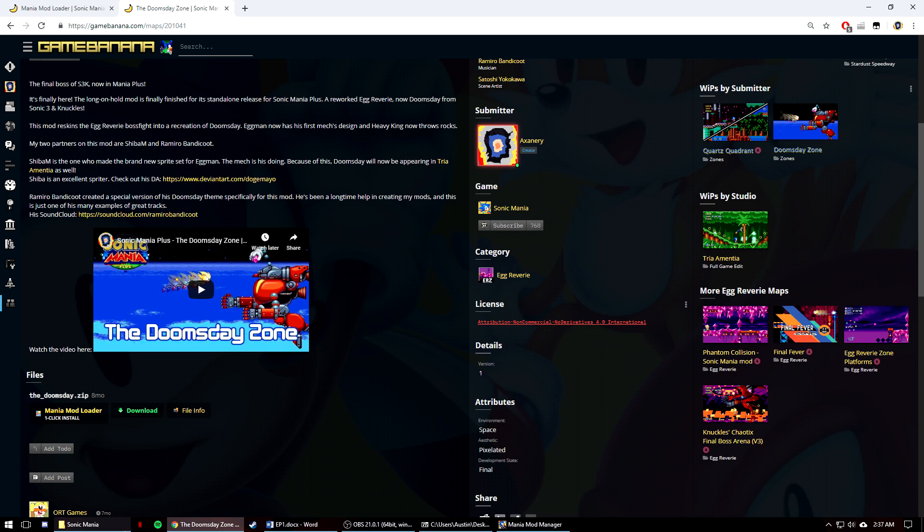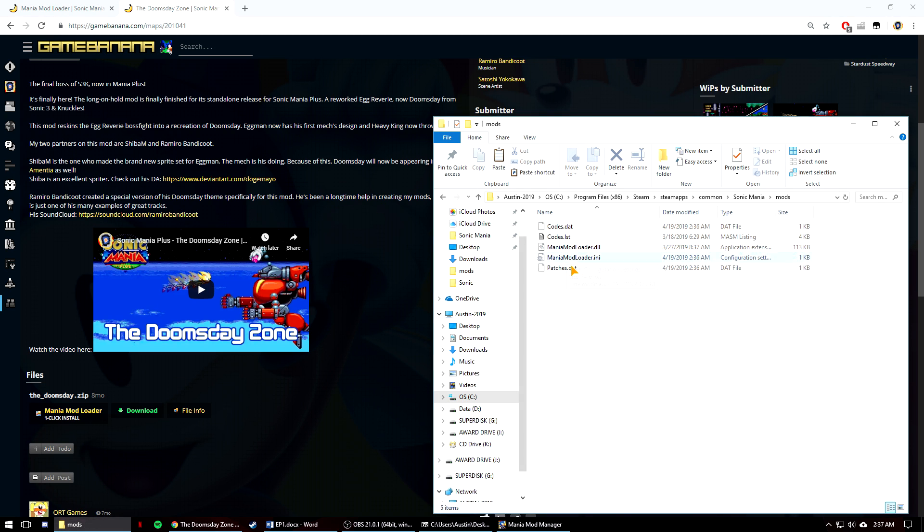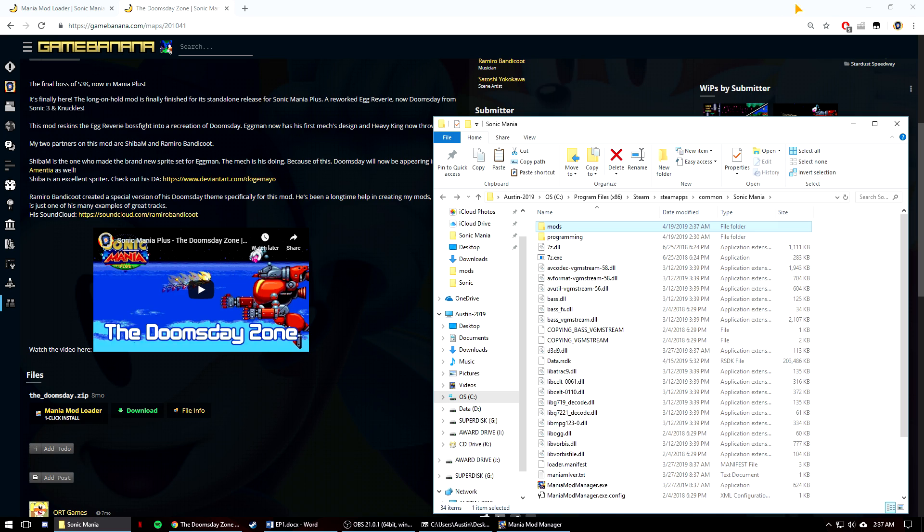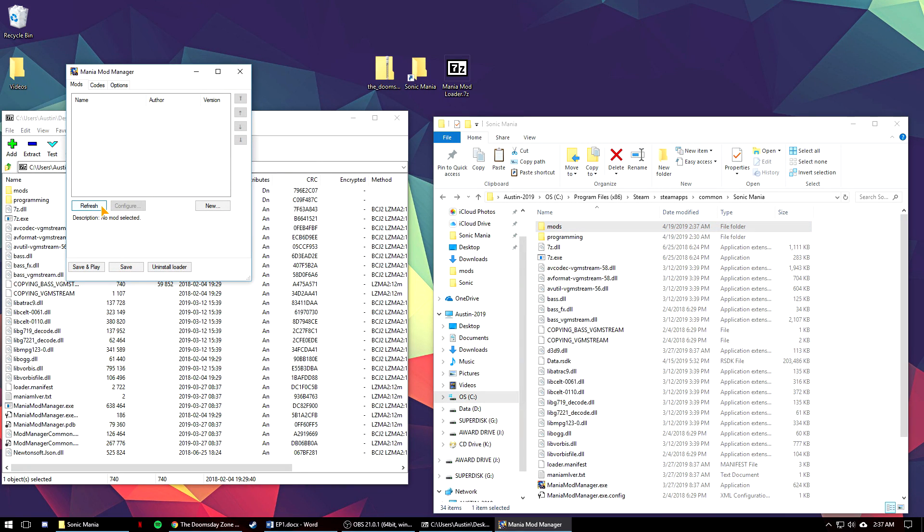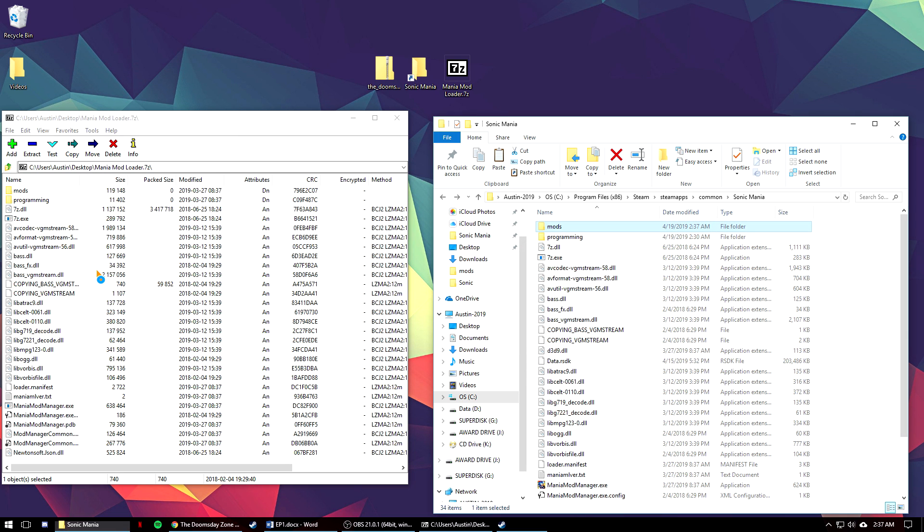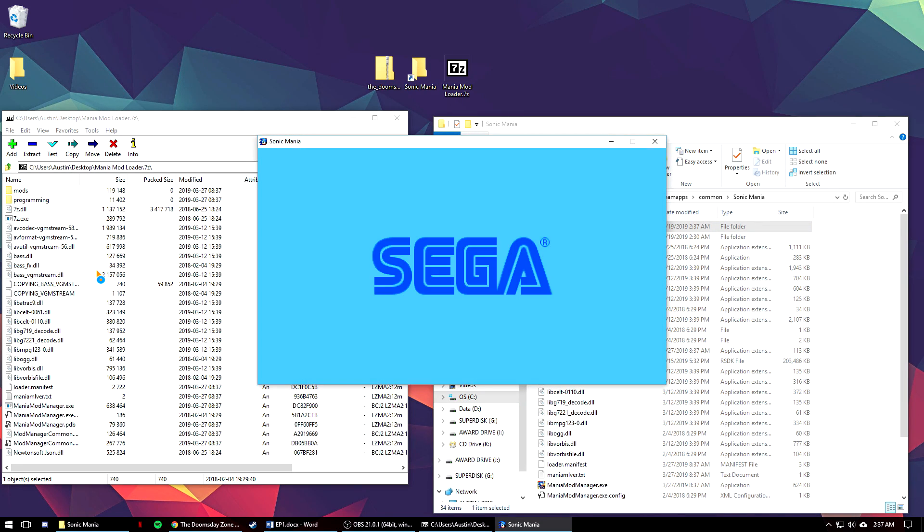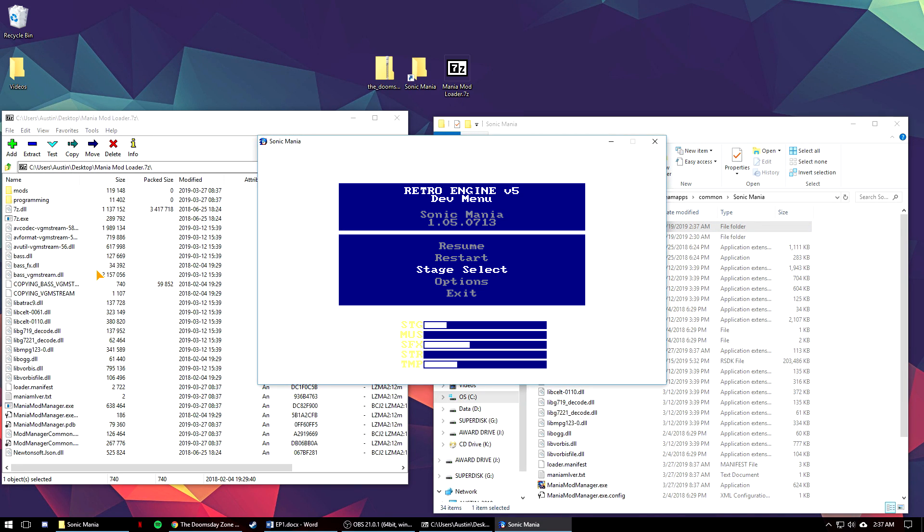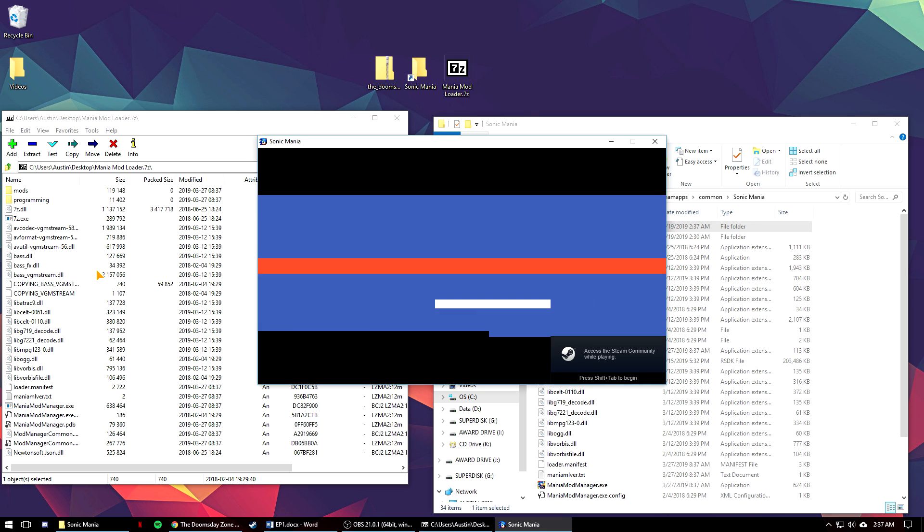Then navigate over to the mods folder in Sonic Mania, paste it in, then you can open up the mod loader again, refresh it, check the mod off, you can hit save and play. At this point you're good to go with playing any mod you'd like. You can see that Doomsday has been loaded. I'm going to skip the cutscene.